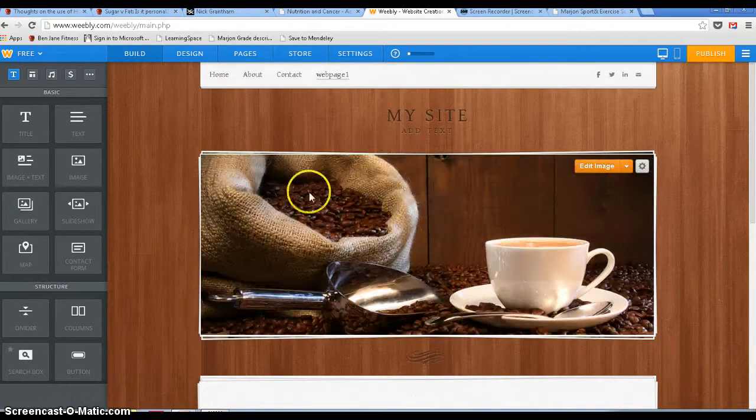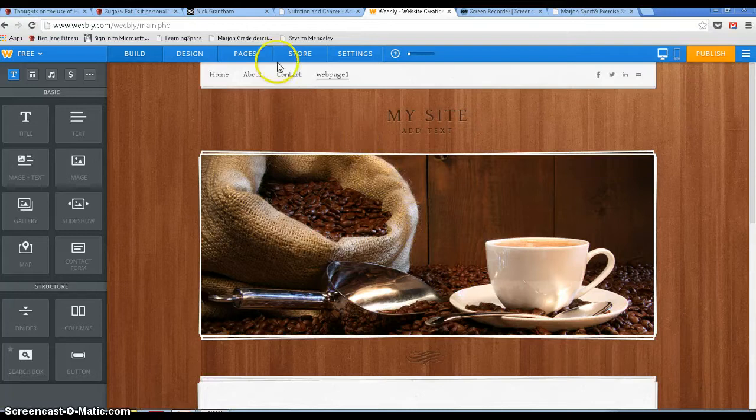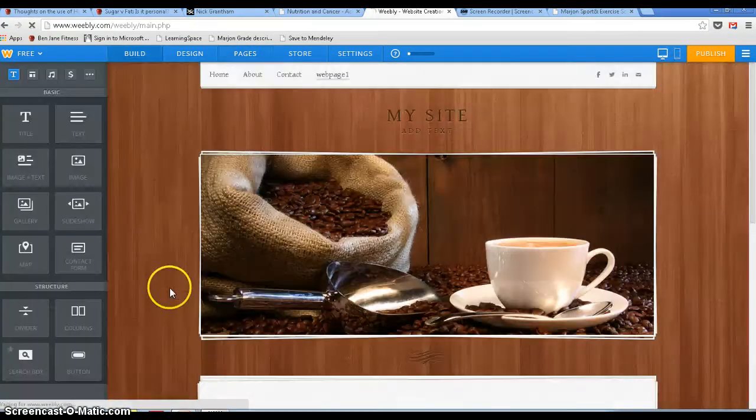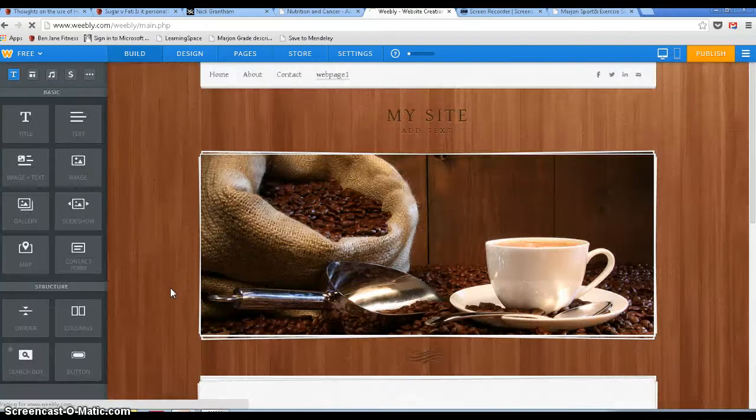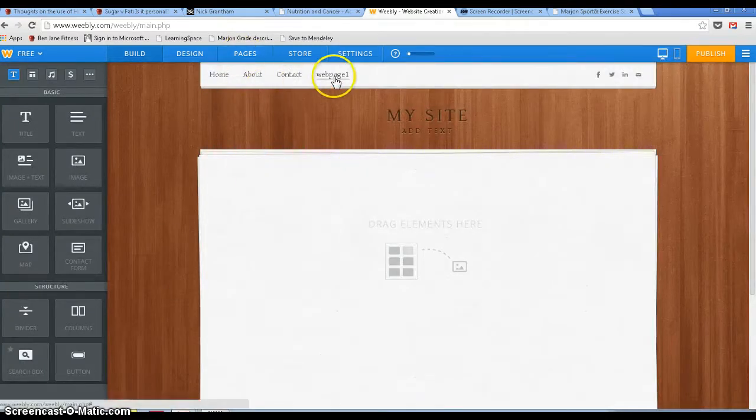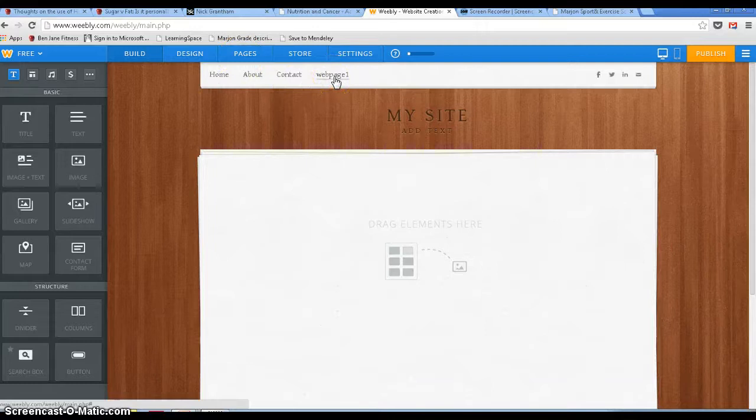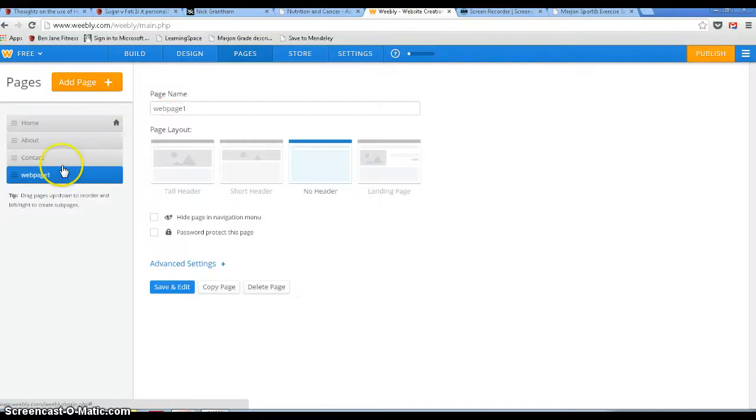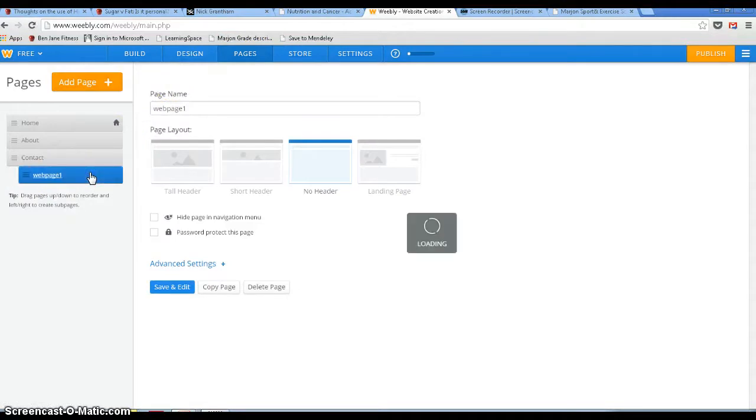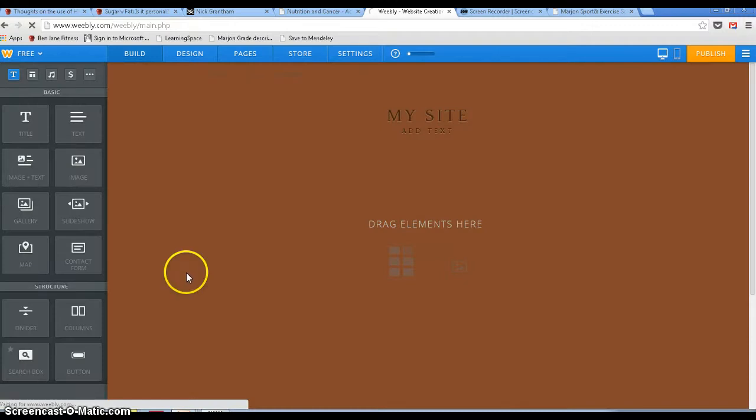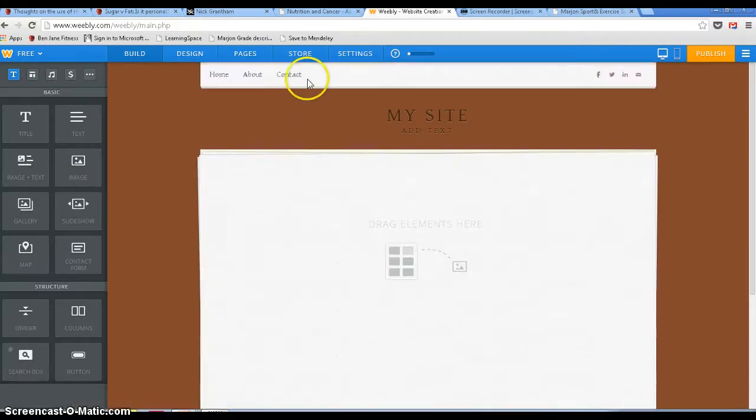We can change the size of this by going back into pages. And we'll just make that a no header page. Save and edit. And there we go. And again we can just mess around with that. At the top there you see that web page one came up onto my main page, my main ribbon. So I can go back into pages and if I drag that across. Save and edit. And now you'll see that that's disappeared.